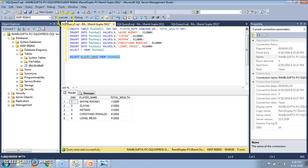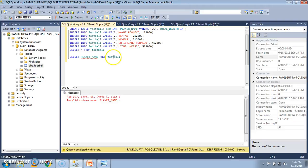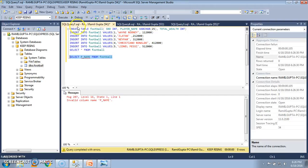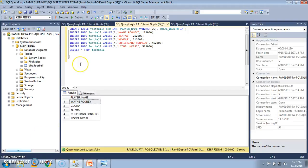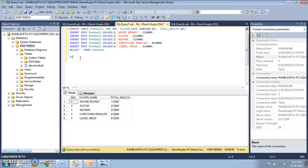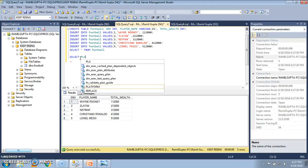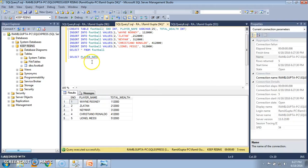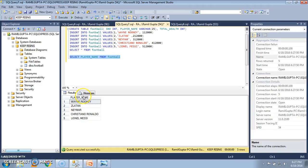I select the query and execute it. It says invalid — it was PNAME I guessed, but let's verify. The column name was player_name only, which we verified by using SELECT * FROM FOOTBALL. So let's select only the player name column: SELECT player_name FROM FOOTBALL. I select the query and execute it, and I see that all the contents of the player_name column are listed at the bottom.